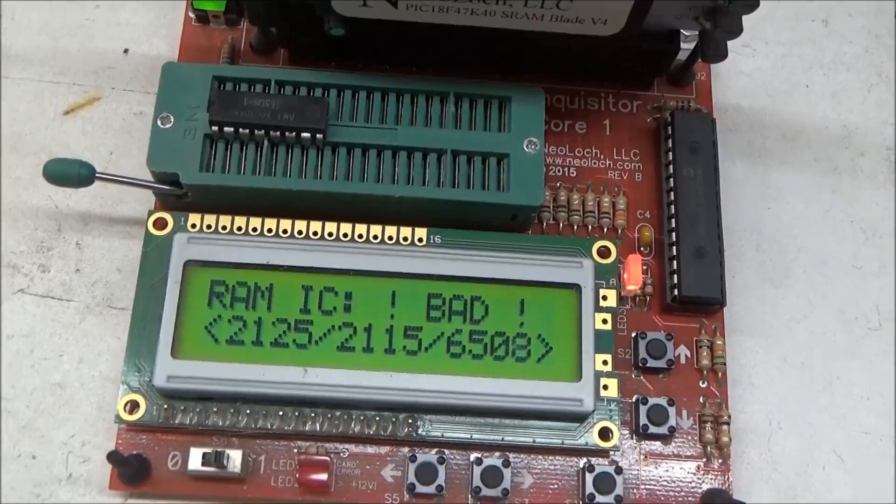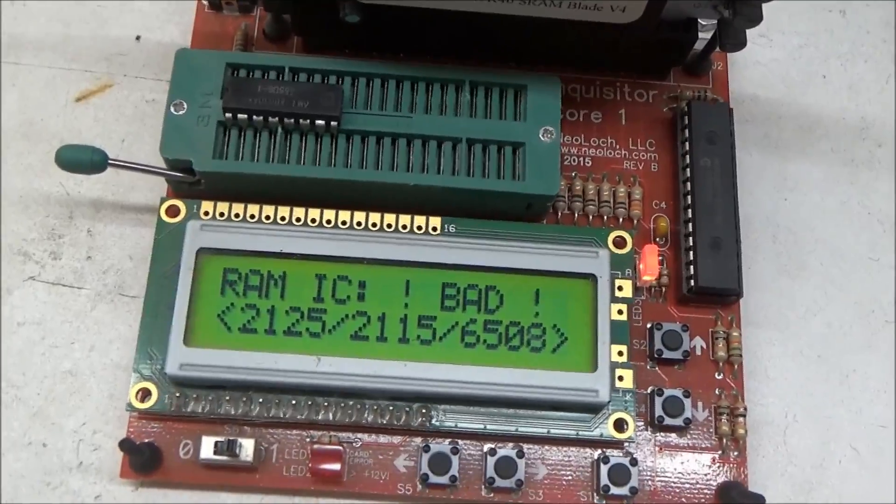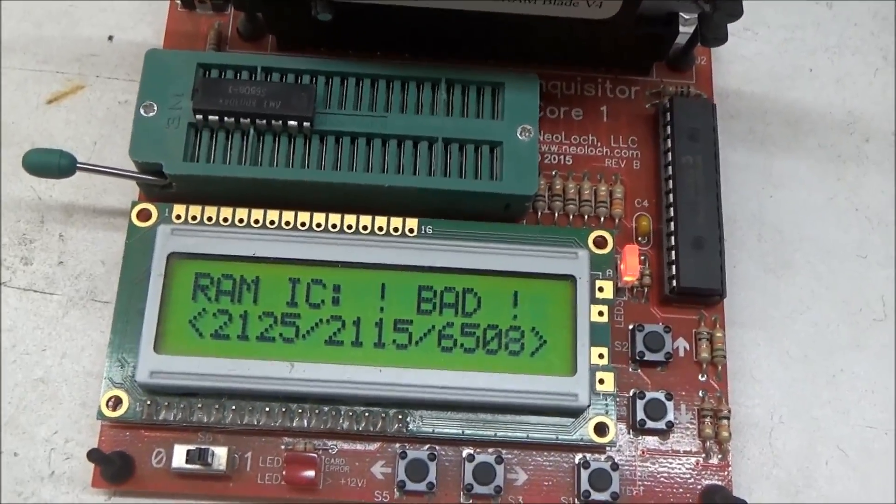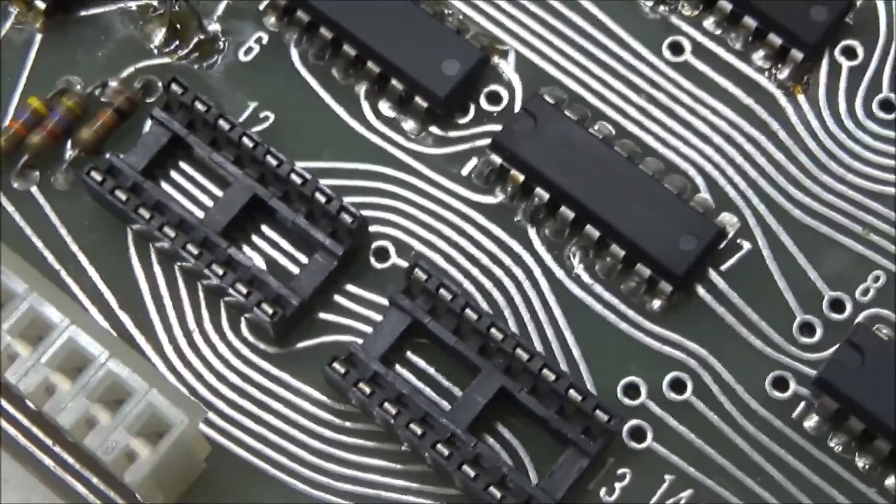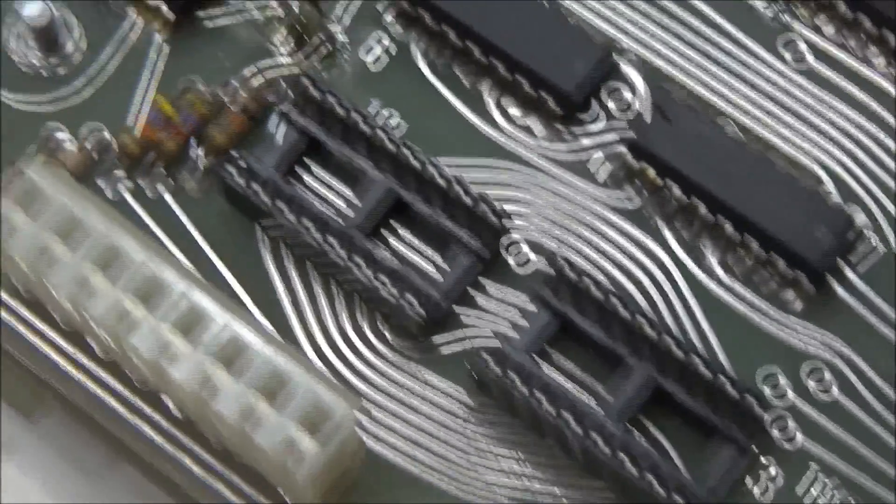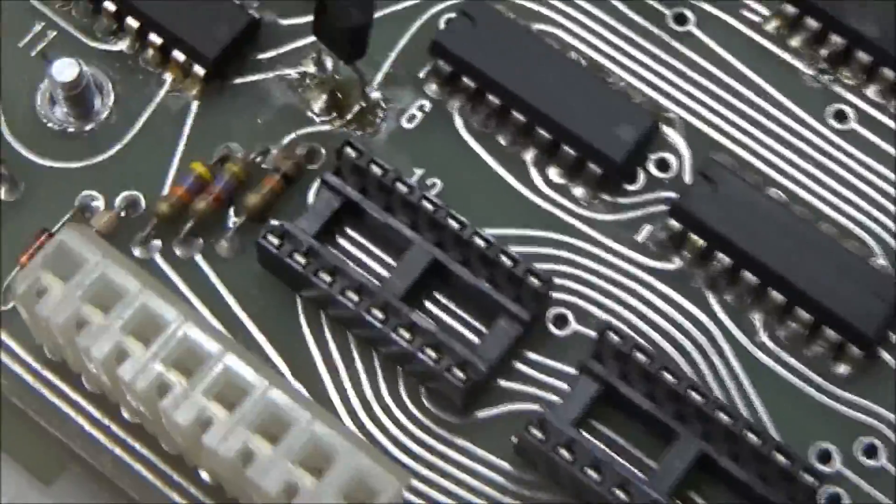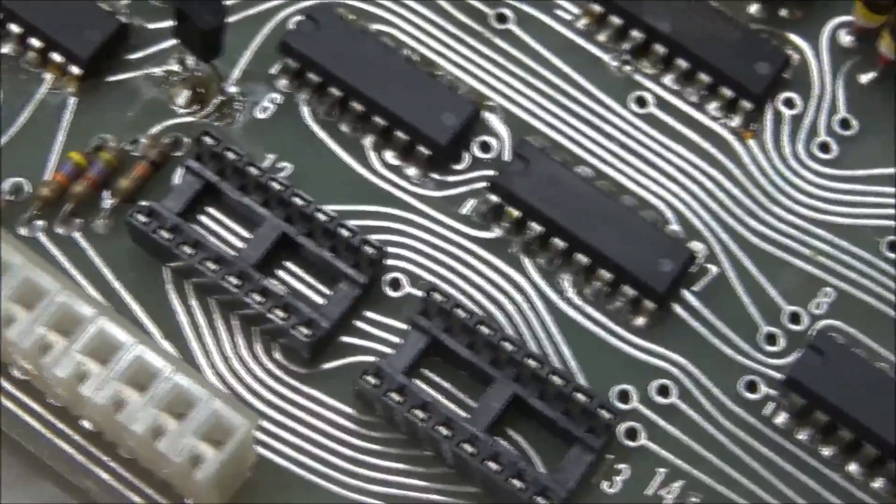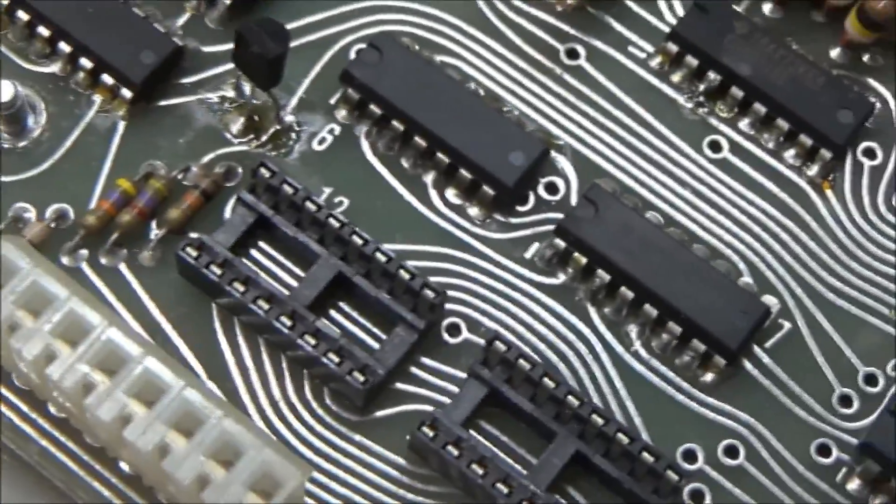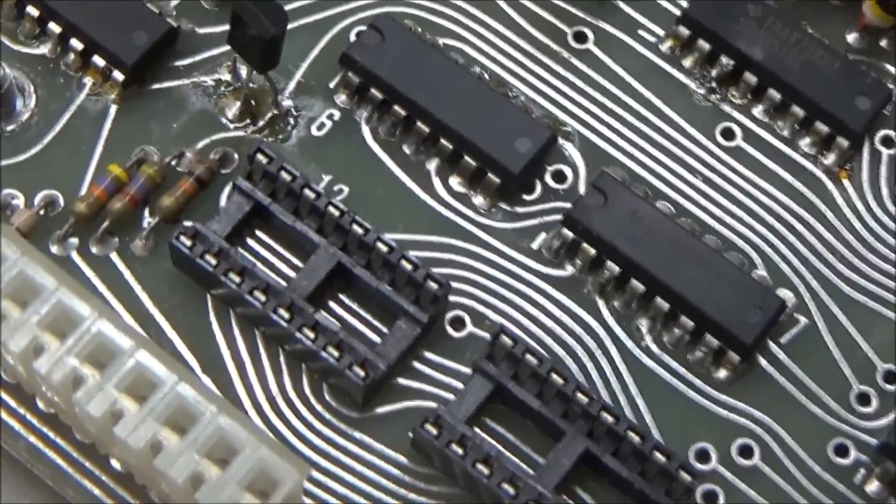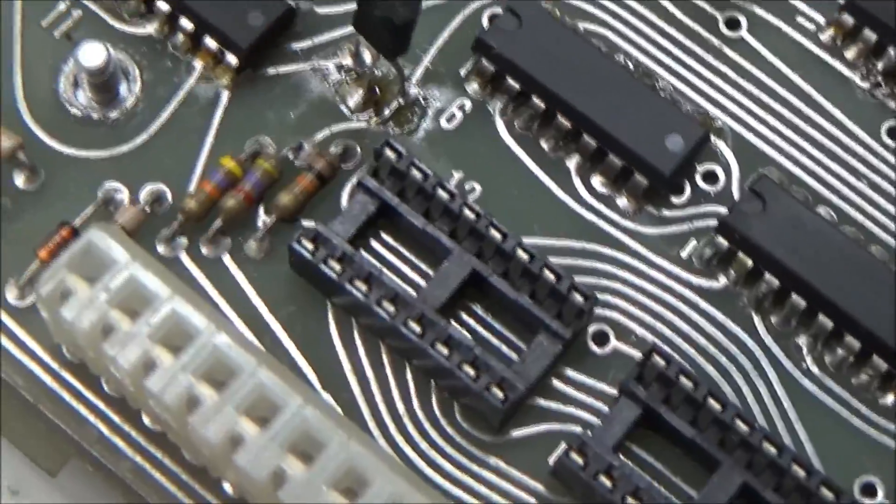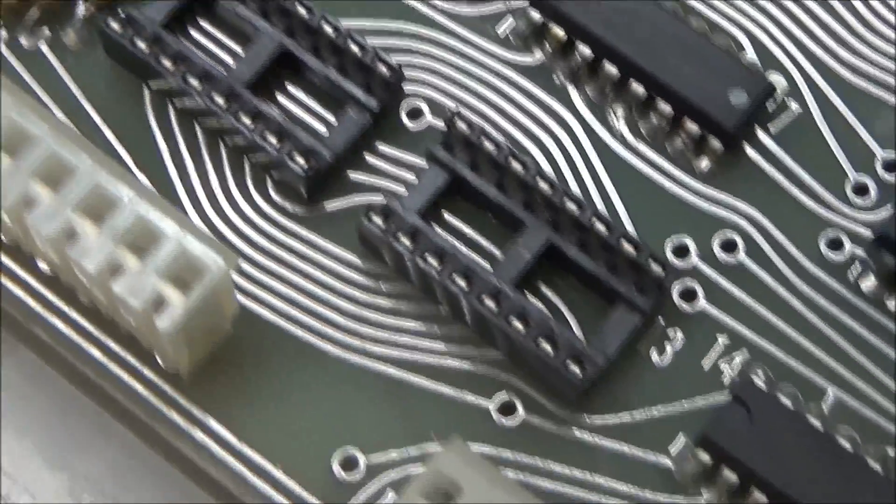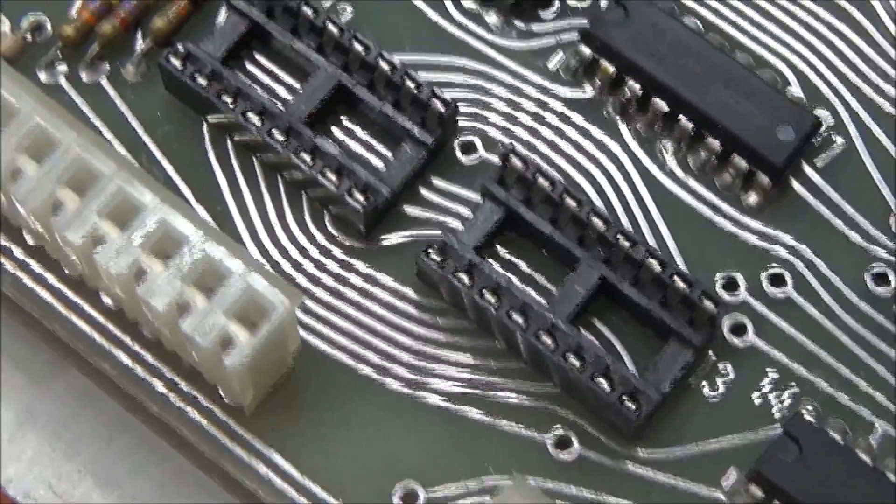So I'm going to replace that chip, and like I said before, while I'm at it, particularly since I have the RAM chips out, the board disconnected from battery backup, I'm going to replace these IC sockets.